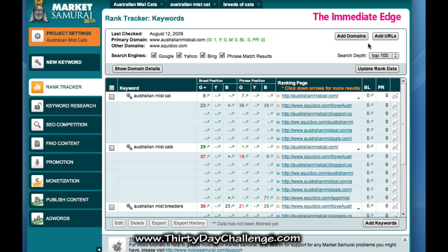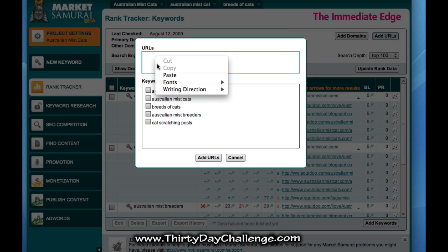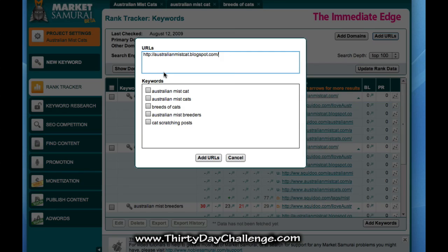And now we simply add the blog URL into this — just like that. I press that and add URL and it will update. Easy as pie.